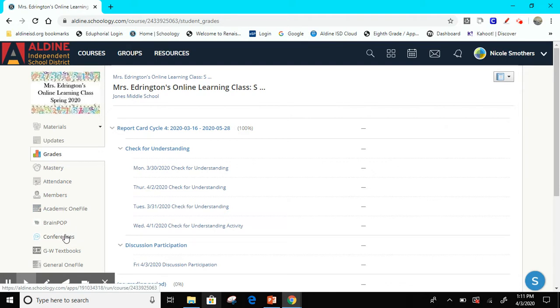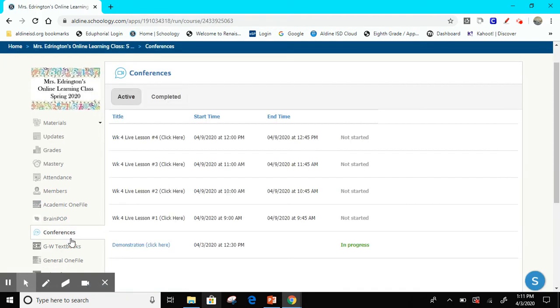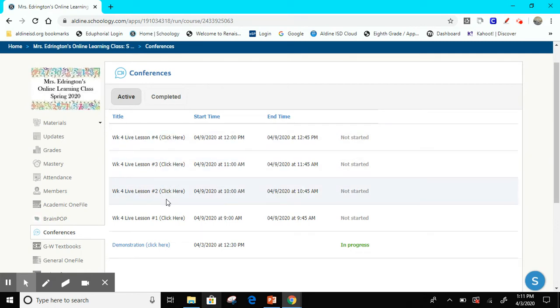If you scroll down to the bottom where it says conferences, this is where we are going to have our conferences, our online learning. This is very important. You'll notice that there are several lessons that you have here, and so the one that I want to look at is the one that says in progress.